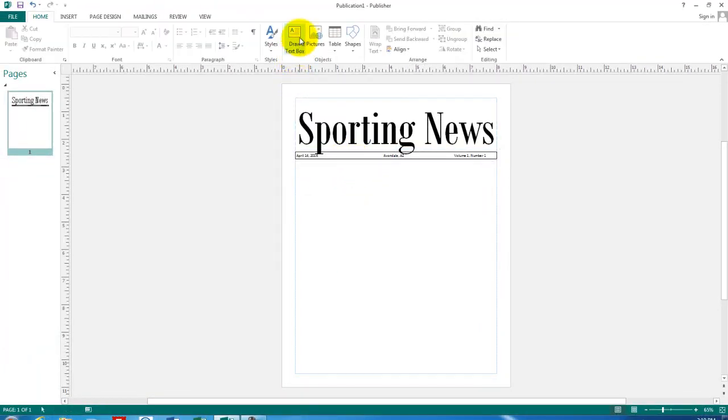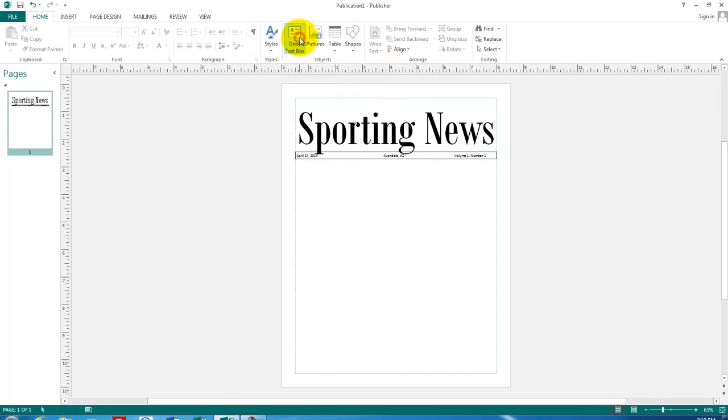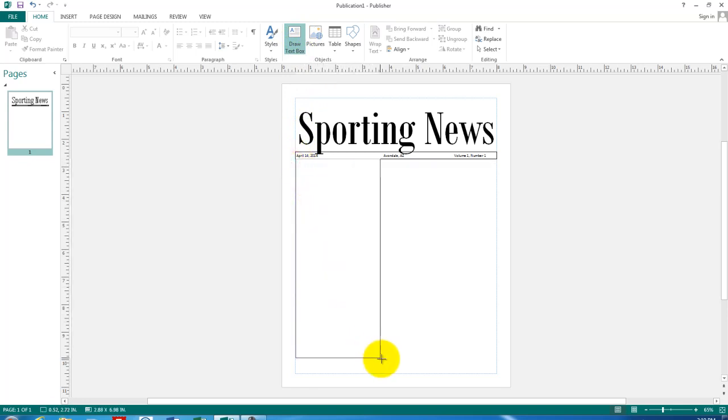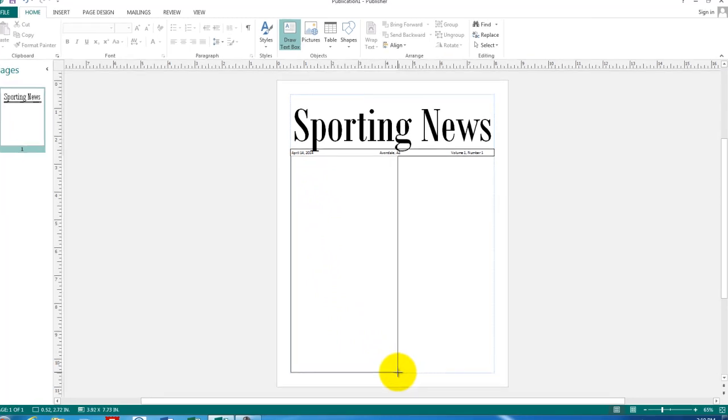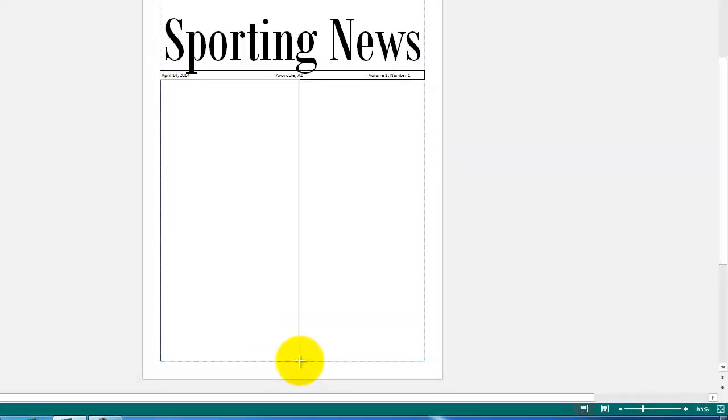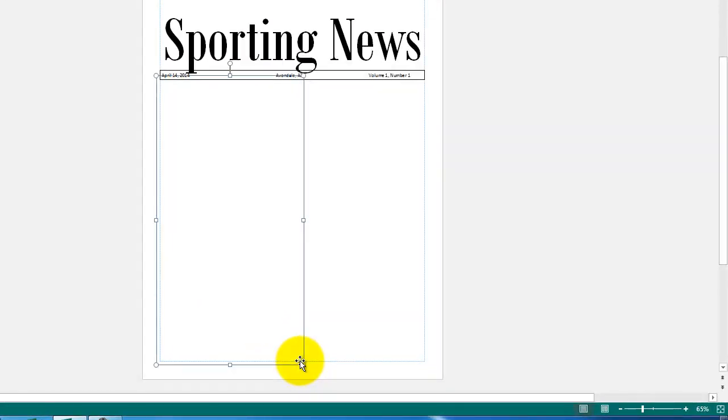Now the last thing that we need to include on the text area is to have some columns of text. So I'm going to create a text box starting here and down to the bottom. And start my story. I'm going to put in a long story here. So I'll start typing now.